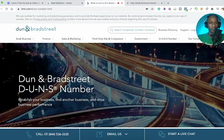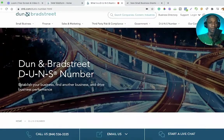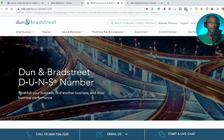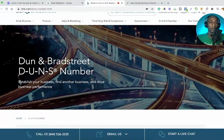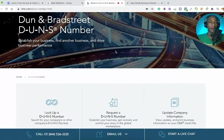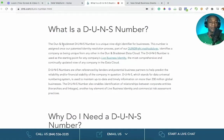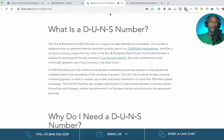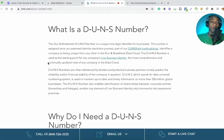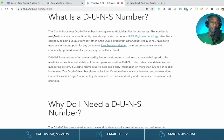So let's jump into DUNS. We're here on the Dun and Bradstreet DUNS number page. You can see: establish a business, find another business, and drive business performance. What is a DUNS number? If you are someone who's doing your own little business thing, your side hustle, and you want to leverage and benefit from some of these grants and loan programs, you're probably going to need a DUNS number.